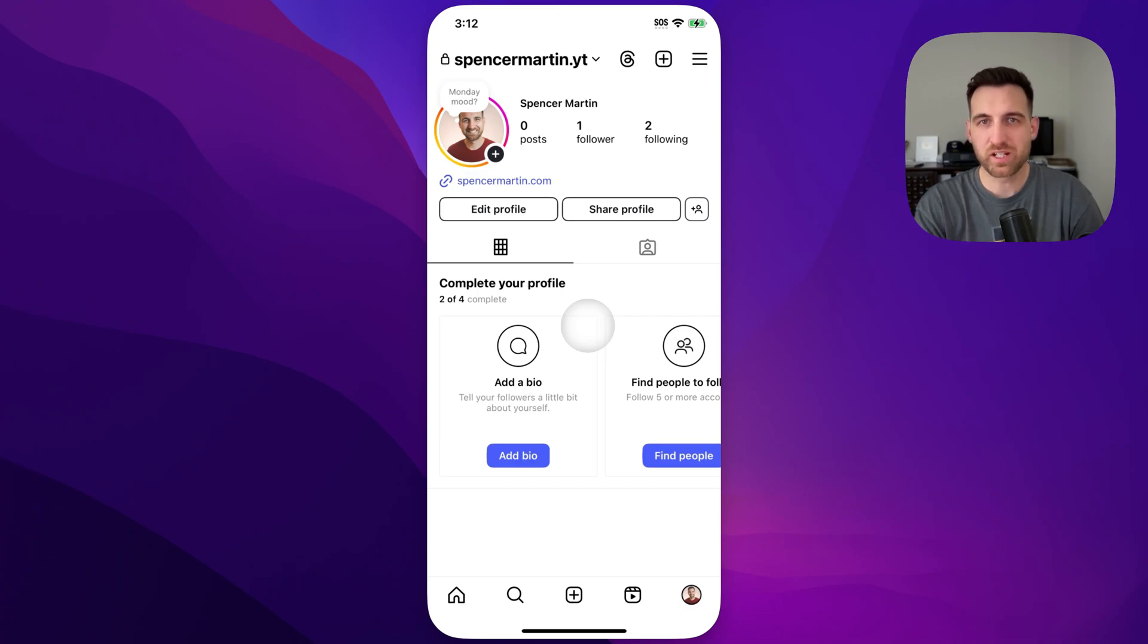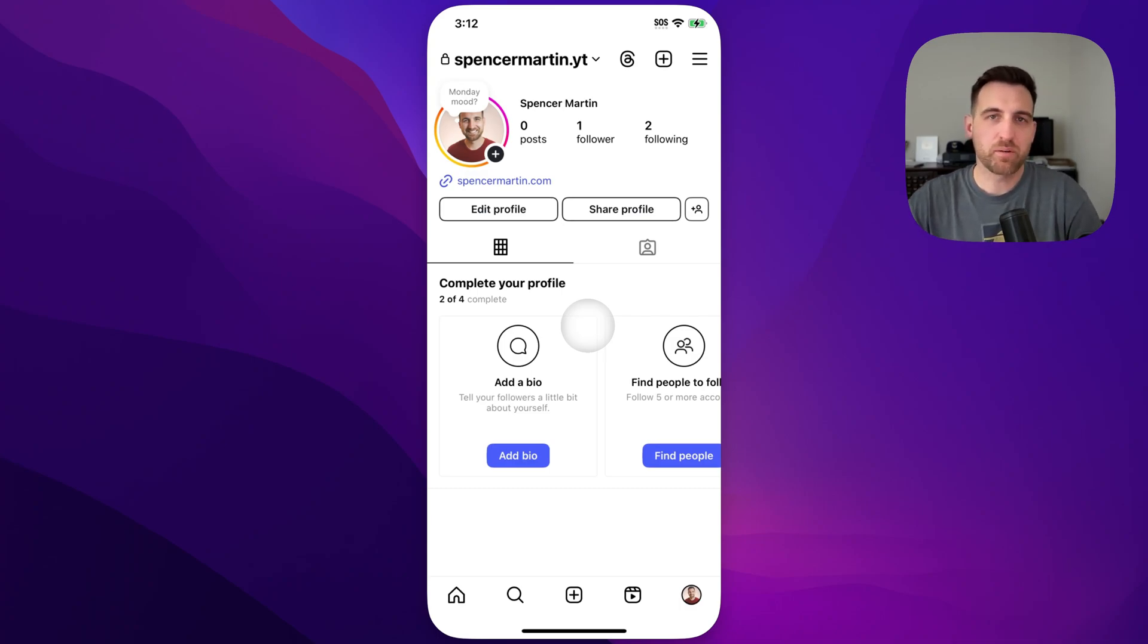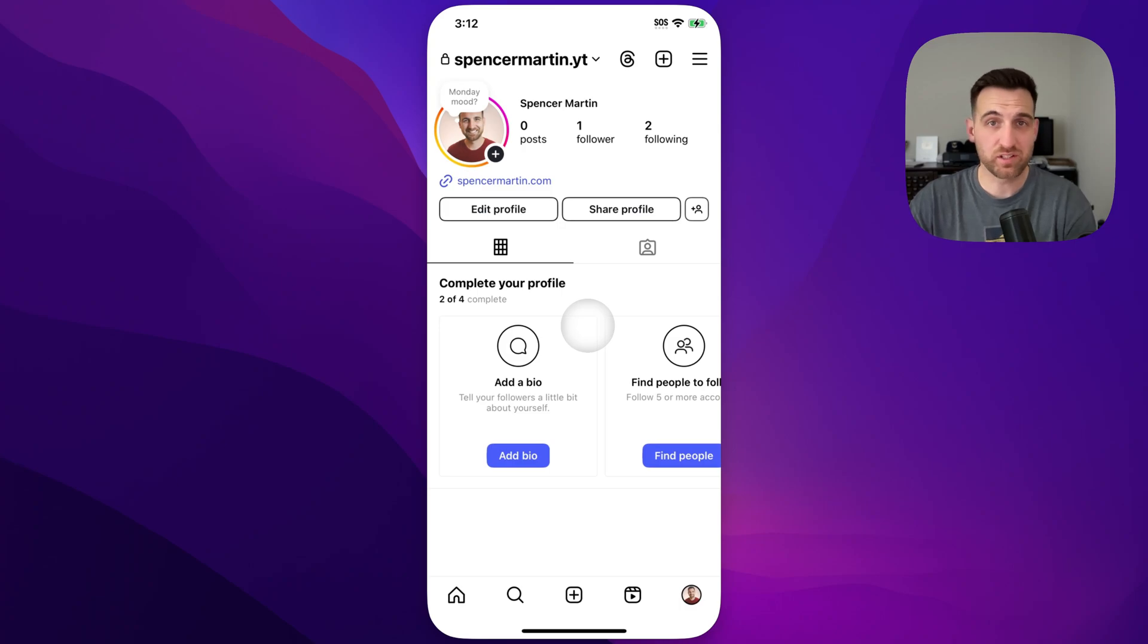How do you reset your Instagram algorithm? Instagram has this new feature that allows you to reset all the suggested posts and everything on your account.